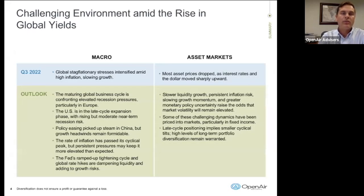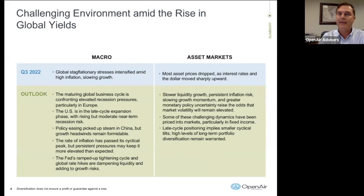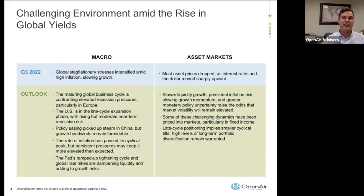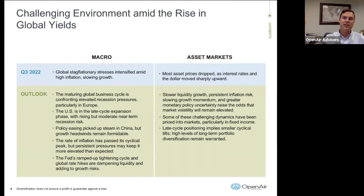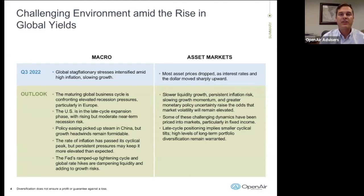In Quarter 3, the primary driver has been stagflation. A lot of us haven't seen this since the 70s. Stagflation is slowing growth with inflation — two headwinds to a market: rising inflation, but also a slowing economy. And right now, a Federal Reserve that's also raising interest rates to tamp down those inflationary pressures.